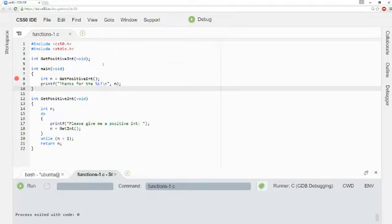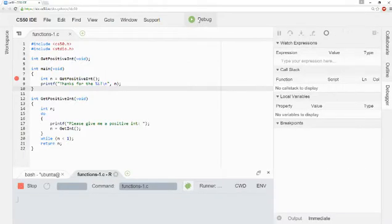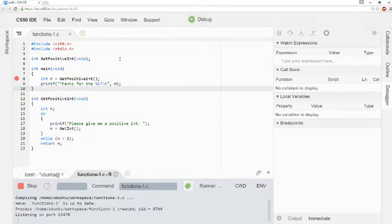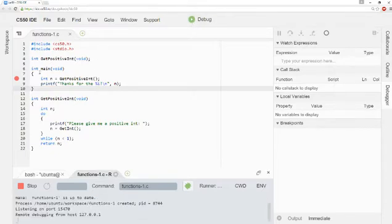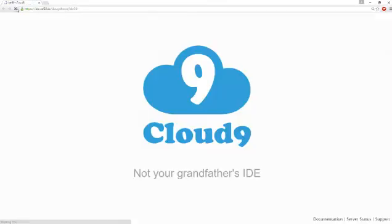Now let's take a look at how this program works with Step Into. So I'm going to click this debug button again. But this time, when it pauses on line 8, instead of clicking Step Over... Give me one second here, let me just refresh this.